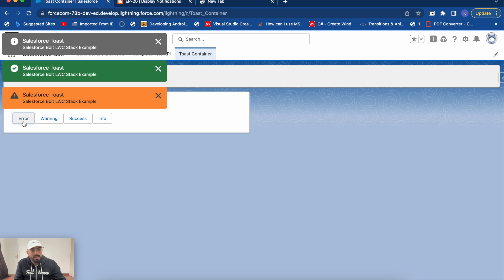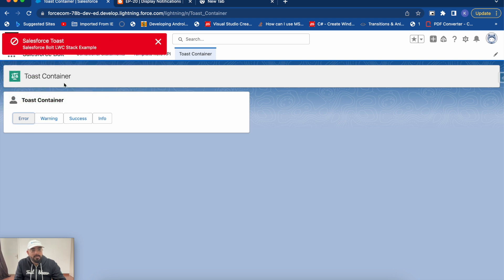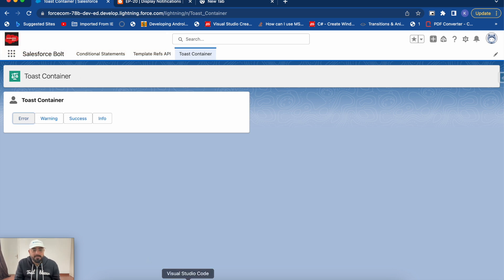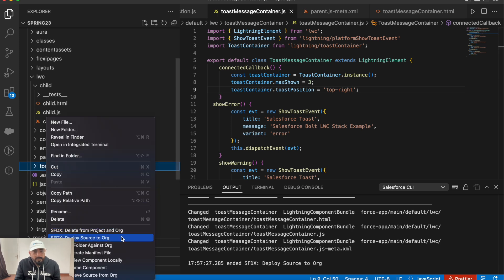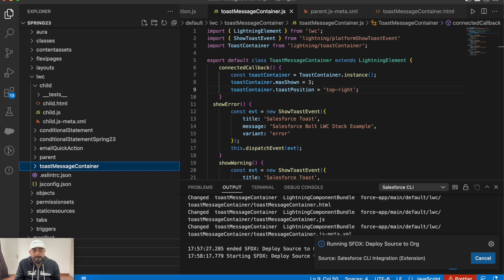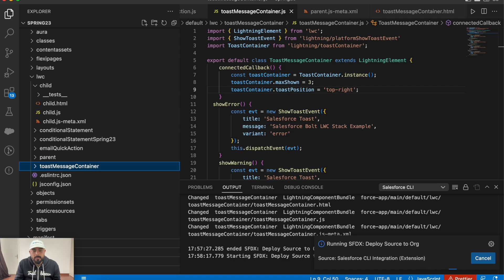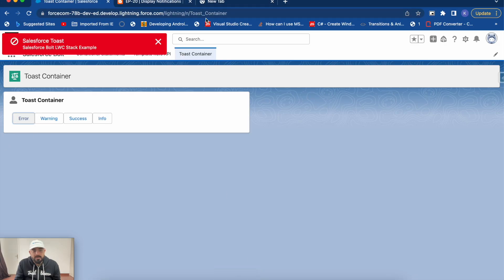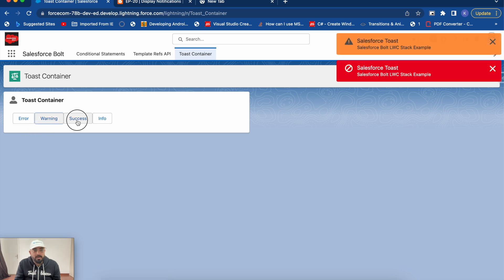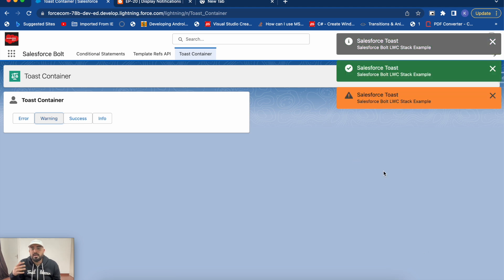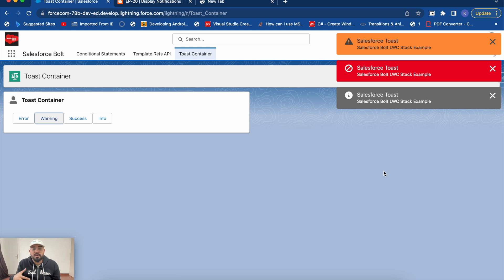After deploying successfully, refreshing the page and clicking on error, you can see the toast message appears on the top left. Clicking warning, success, and info - all appear on the top left. If you click error again it won't display until one toast disappears, because the maxShown is set to three. You can also set the position to top-right, bottom-left, or bottom-right. Let's try top-right - after deploying and refreshing, the toast now appears in the top right corner.